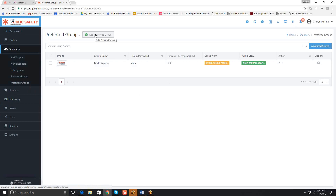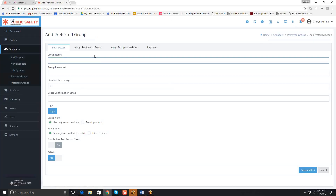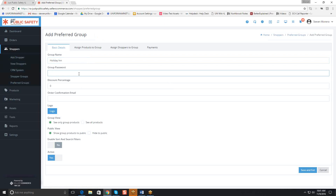I'm going to add a new preferred group. This can be whatever the name of the company is — let's say this is Holiday Inn. You give them a group password. Of course, you can create whatever you want it to be. Keep in mind that if you give out this group password, they will be able to register on the site, so you want to make sure that only the preferred group client is getting this password.